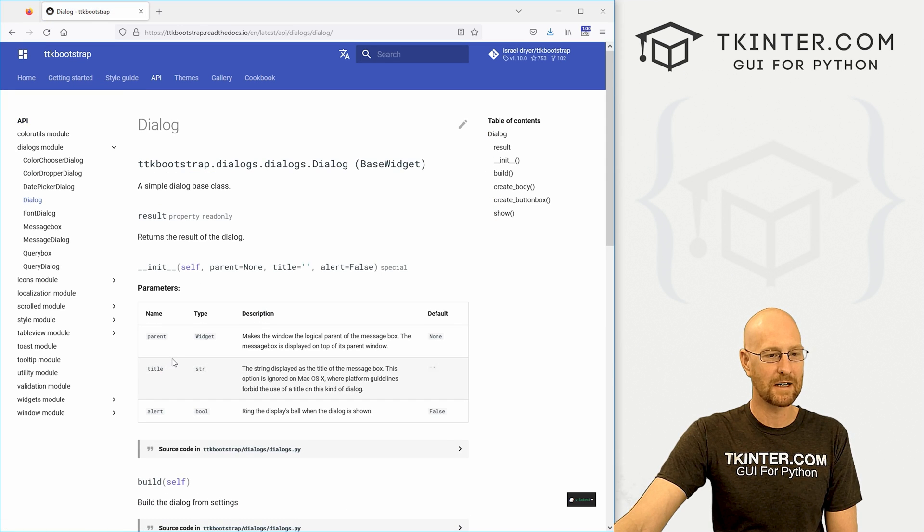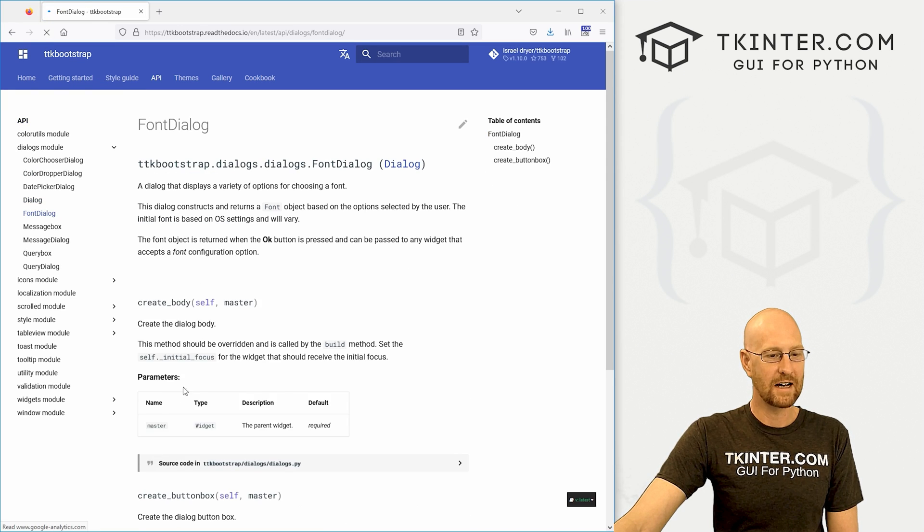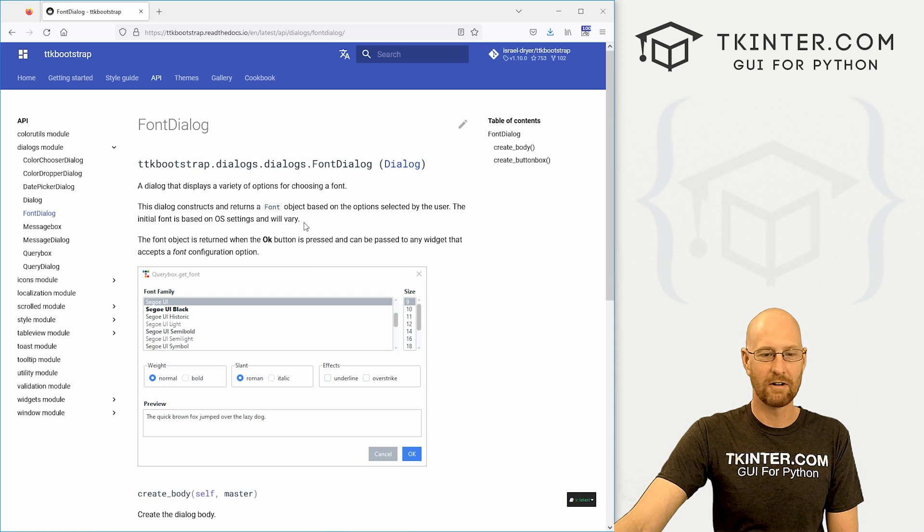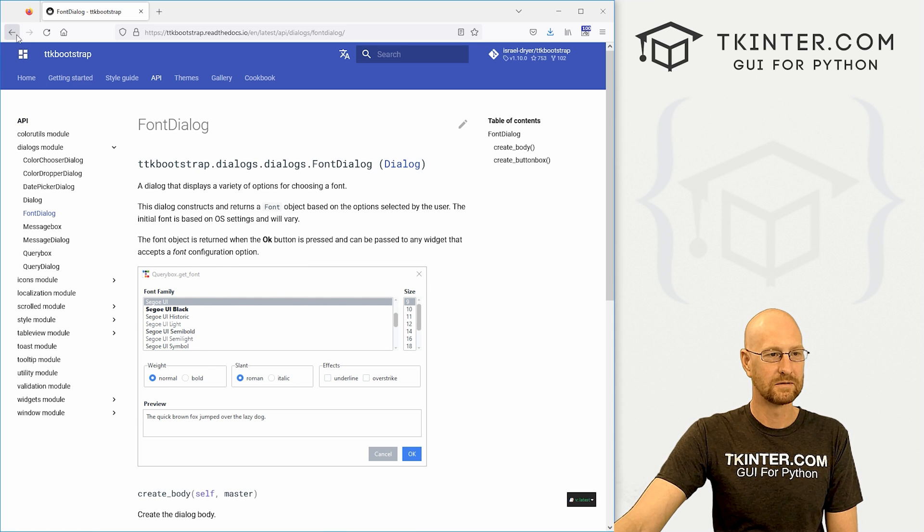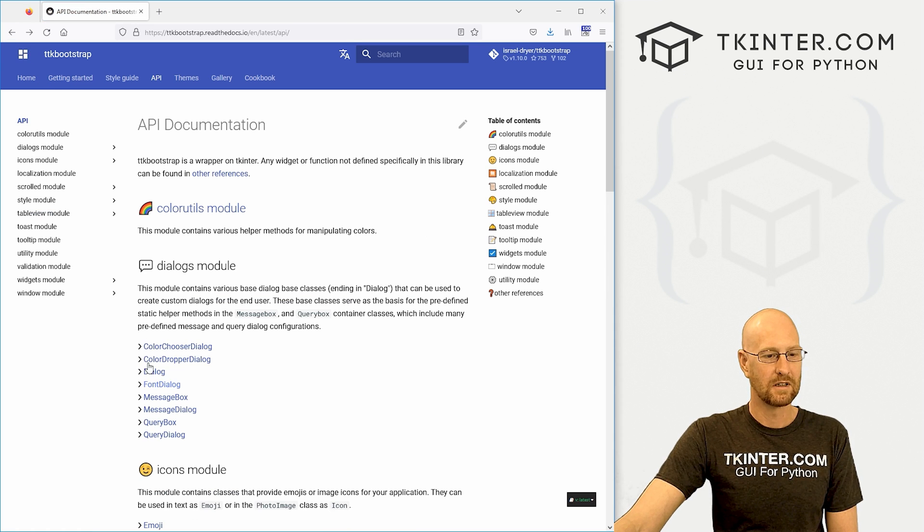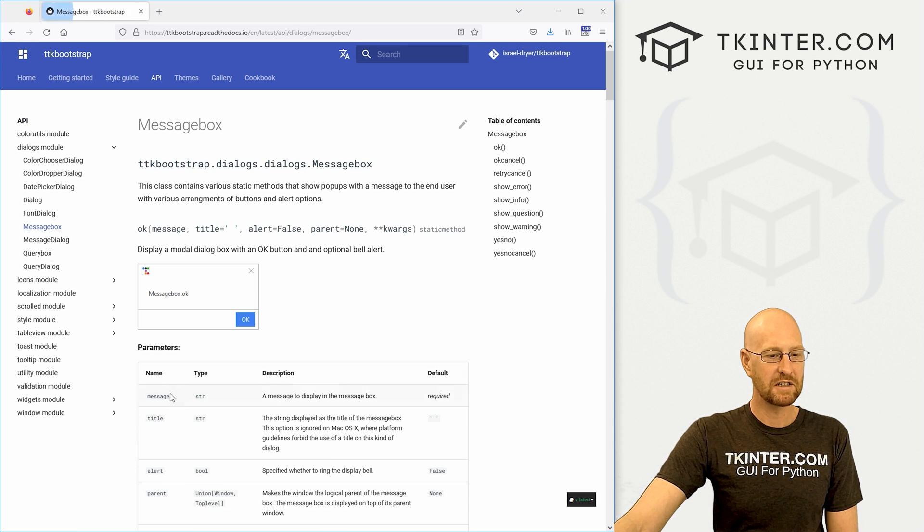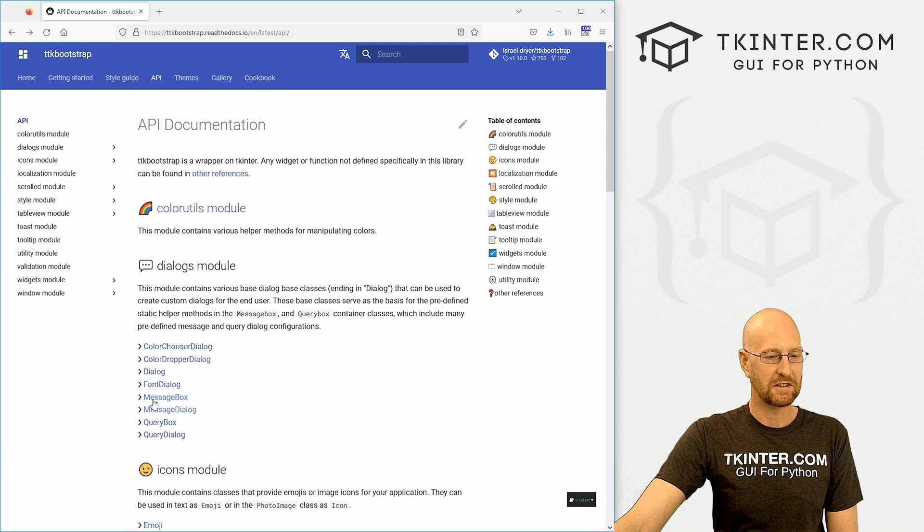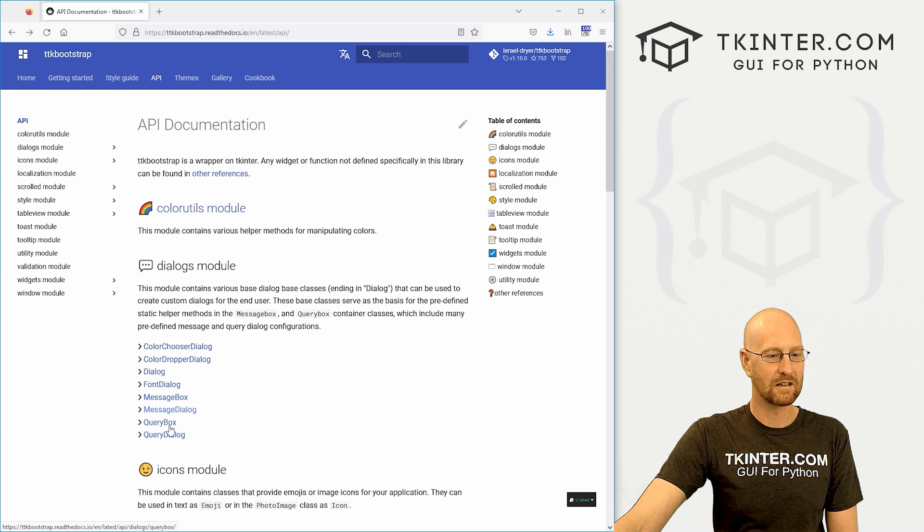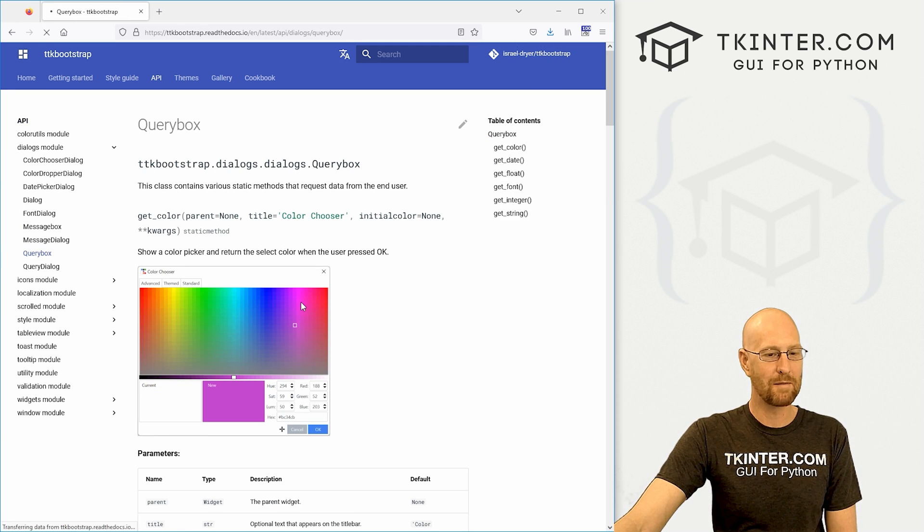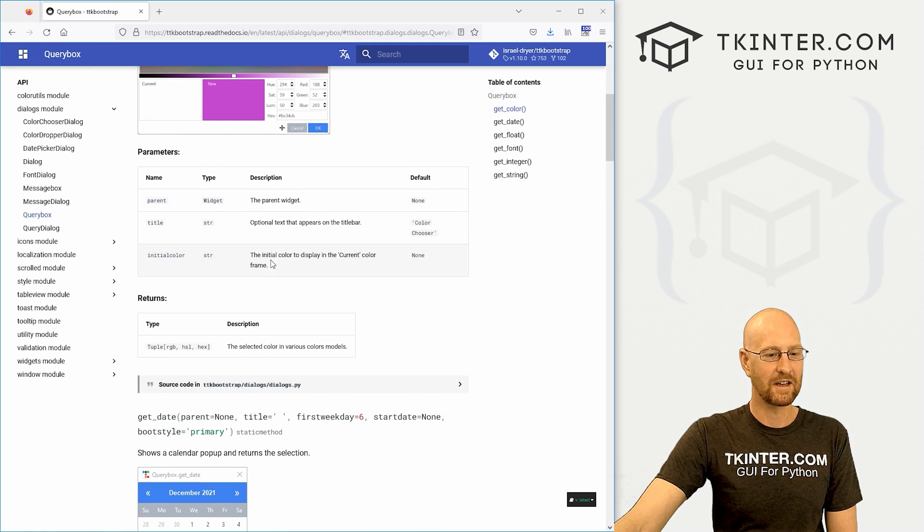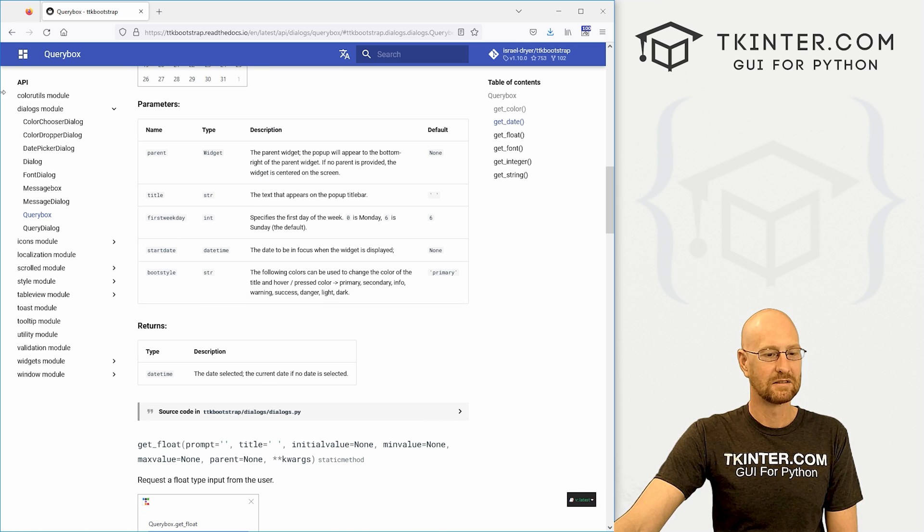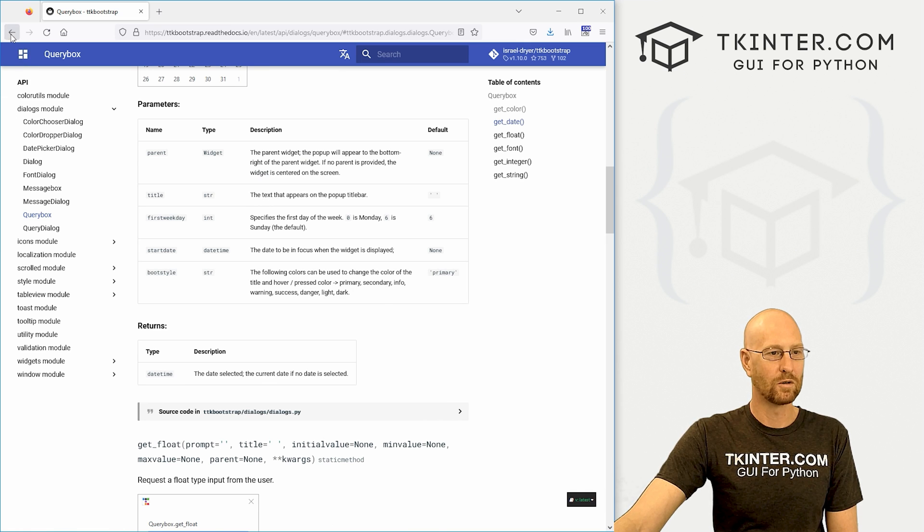All kinds of cool stuff in here. There's a regular dialogue box, font dialogue. Pop this thing up. Very useful. Message boxes look better. Message dialogue. There's a query box. This little thing. Very cool.